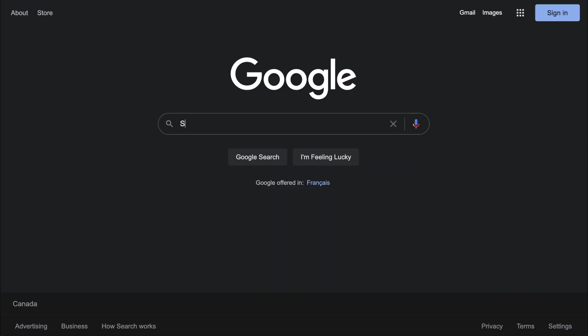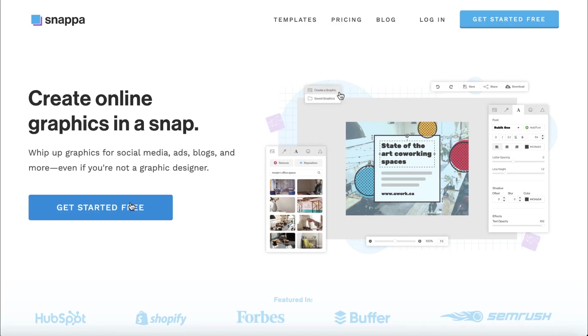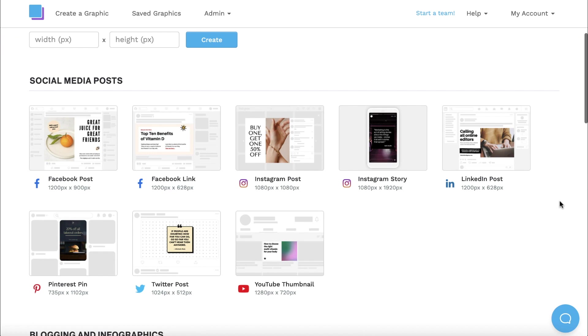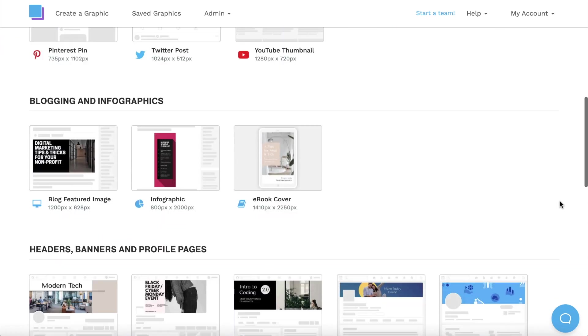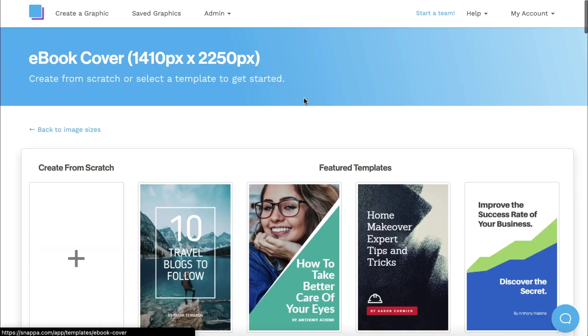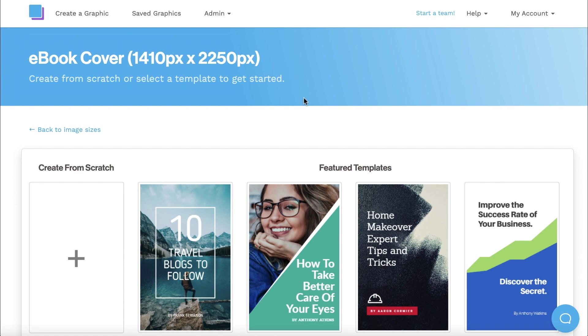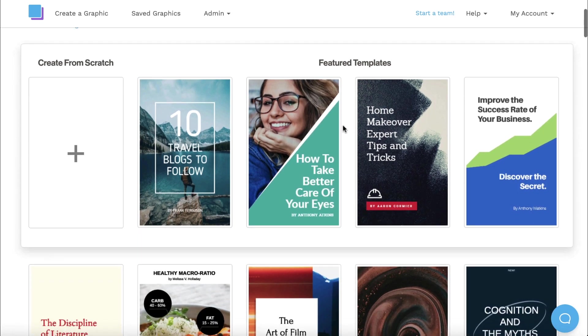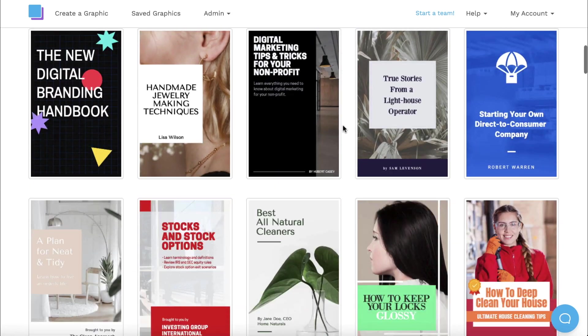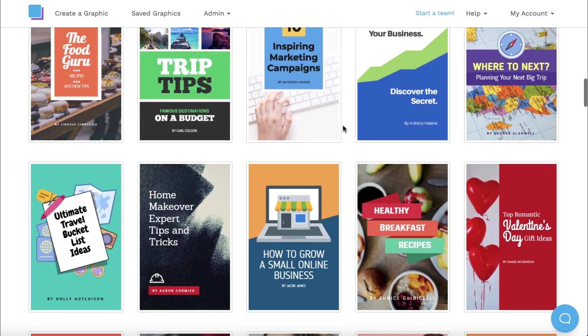To make things easy, we're going to be using Snappa to design our ebook cover. It only takes a few seconds to make a free account, and then you can scroll through our template sizes and click ebook cover. The recommended dimensions are already built in, but it's super easy to resize your graphic if needed. You can then scroll through our list of design templates and choose a cover that works best for you.